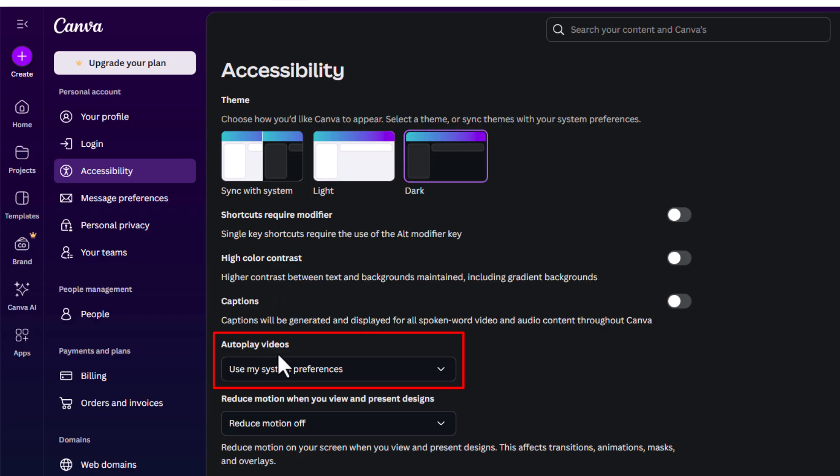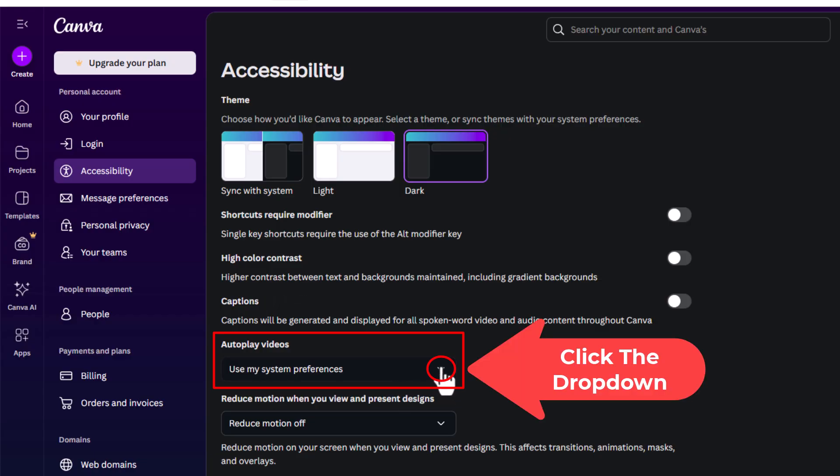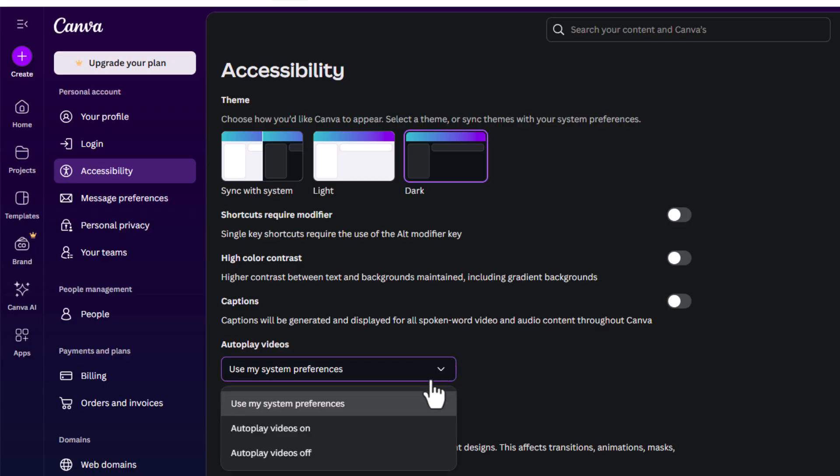Autoplay videos. It has a little drop down here. If you click on the drop down, you can either set it to use my systems preferences, autoplay videos on, or autoplay video off. That is the options that you have.